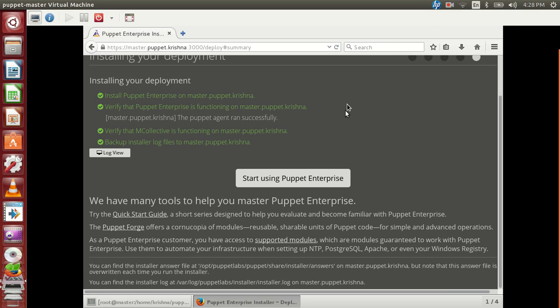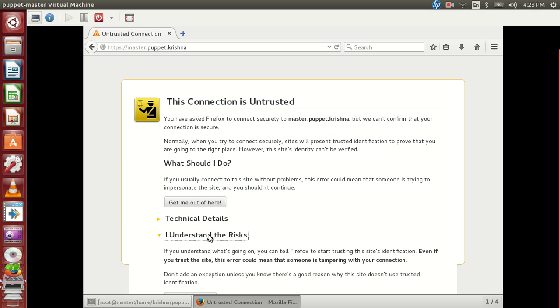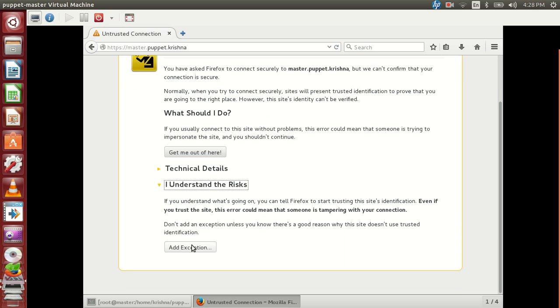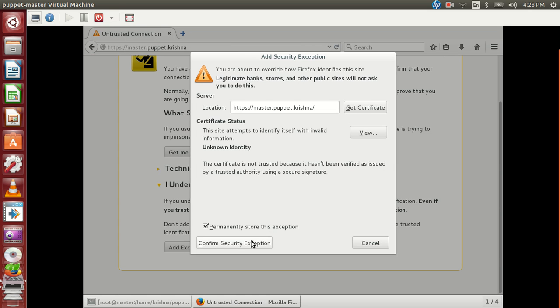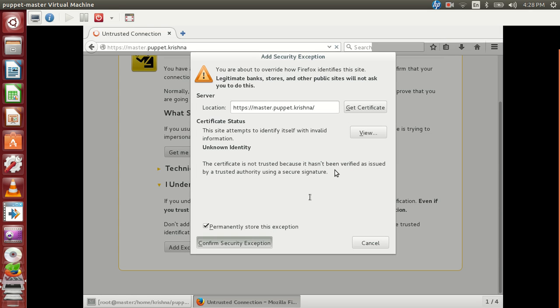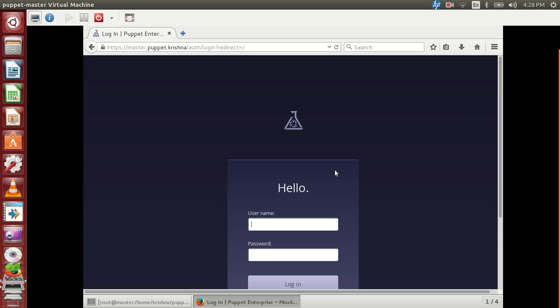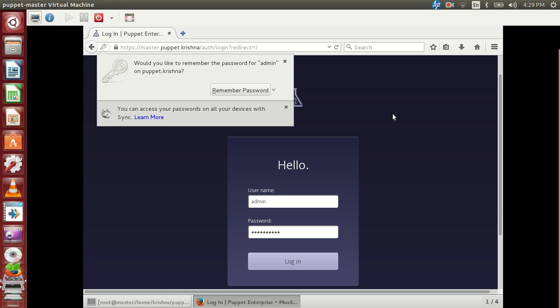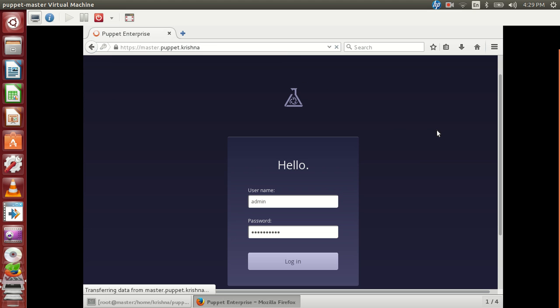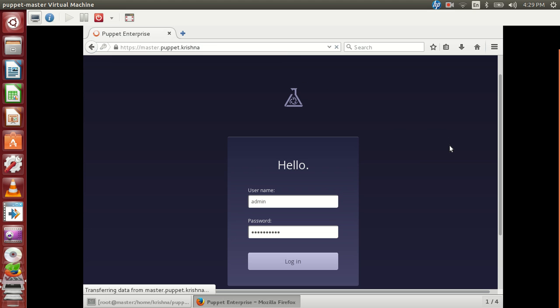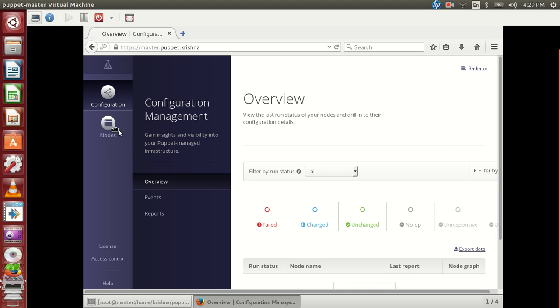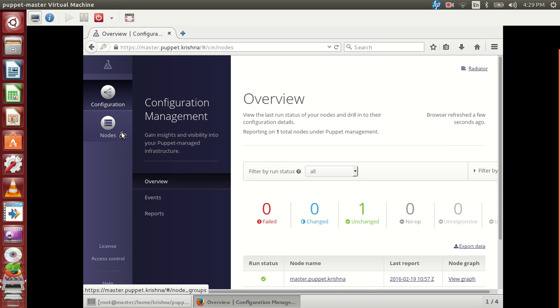OK, so if you see right now we have successfully installed puppet. Once you click on start using puppet enterprise, so we will start up the web GUI. So we will login with the help of the username admin and the password. So successfully logged in.